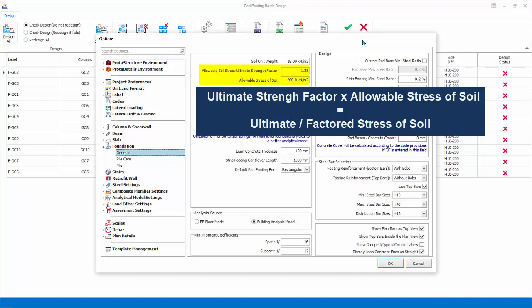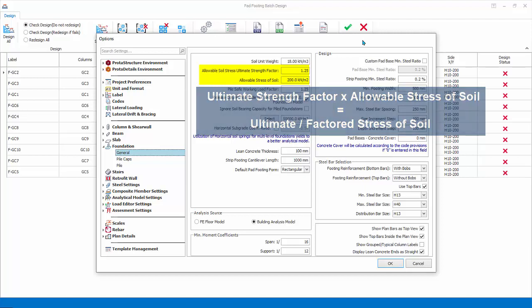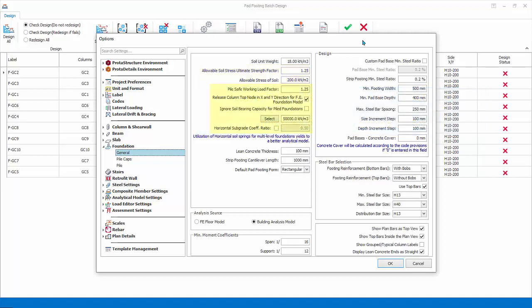The reason is foundation design is based on factored load combination, not unfactored or service combination. These options are specifically for finite element foundation analysis, which is not applicable to rigid pad footing design.